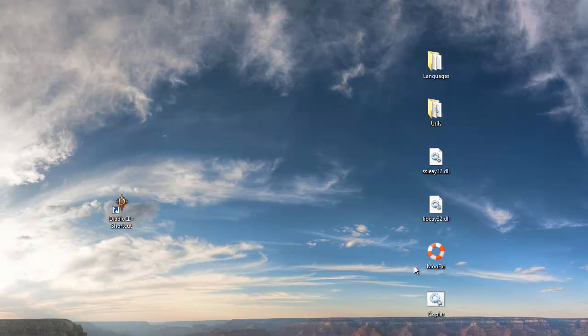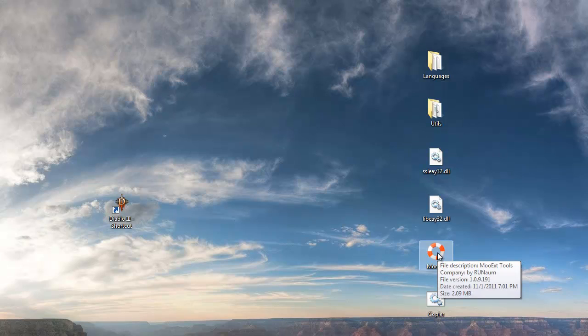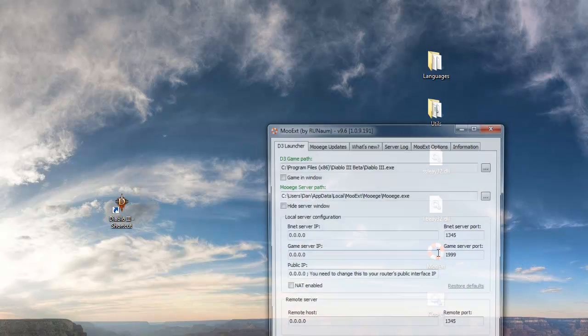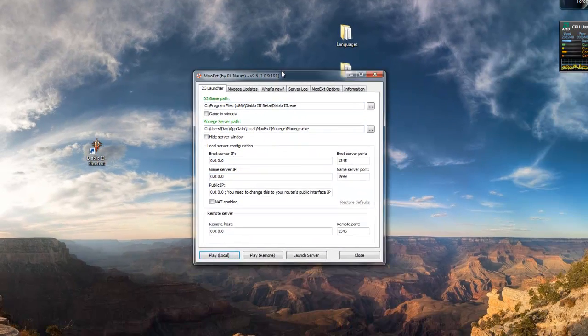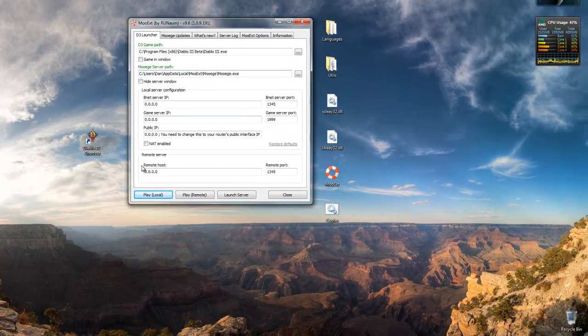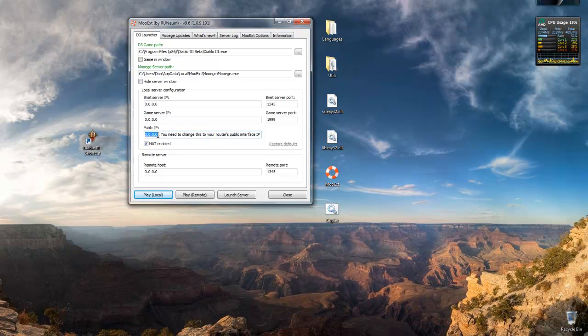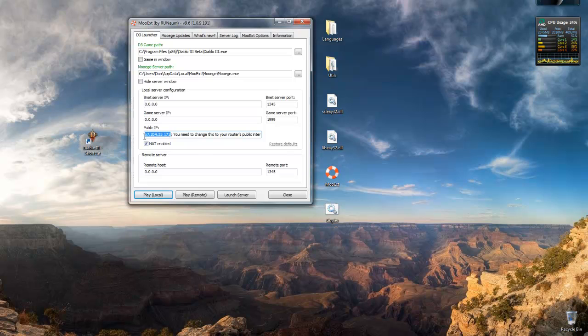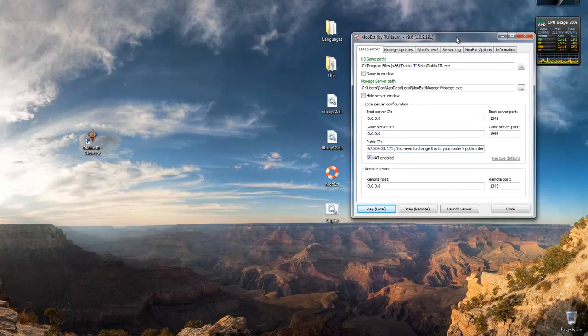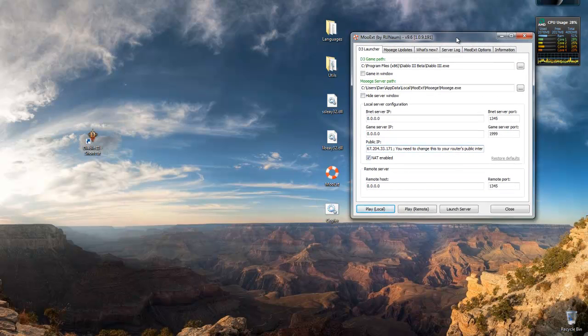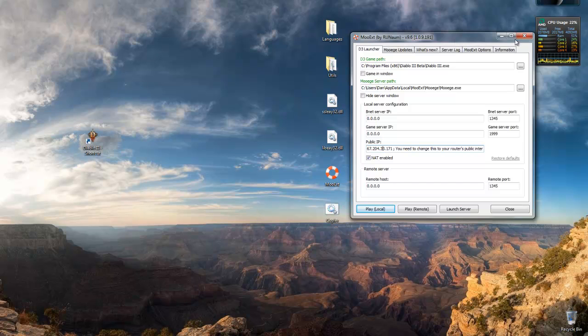Now you can open up MooEXT. We're going to be changing two things here. The public IP and NAT enabled. So first, check off NAT enabled. It's right here on the left. And then public IP in the place of 0.0.0.0, just paste your actual IP address. You can take out this comment here if you want. It doesn't really matter. So now you're all set for hosting, but not for joining.